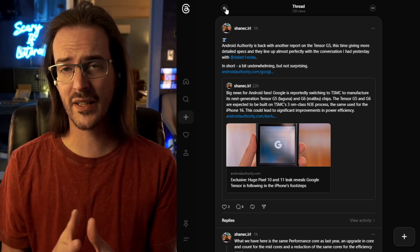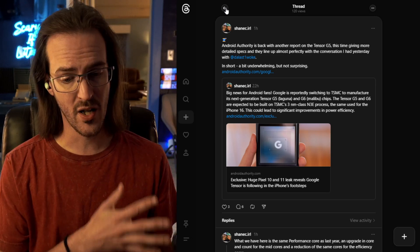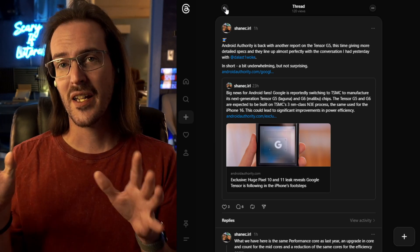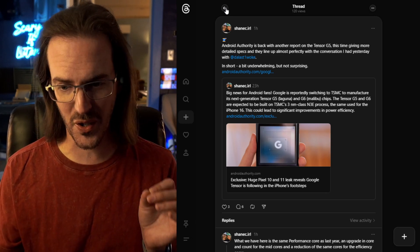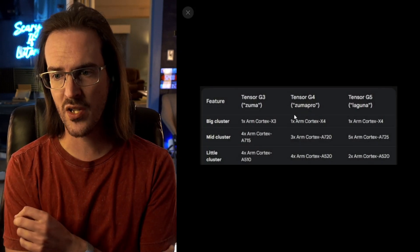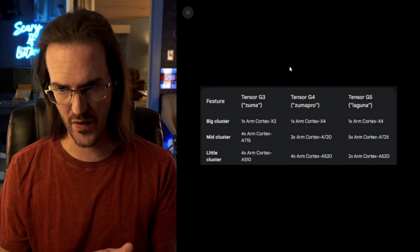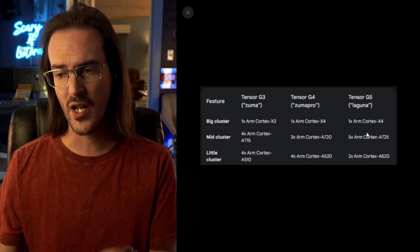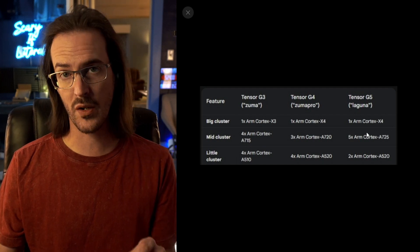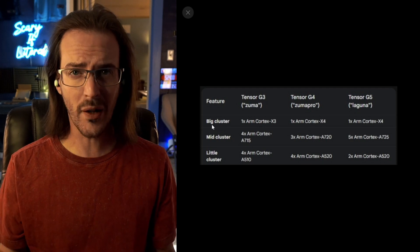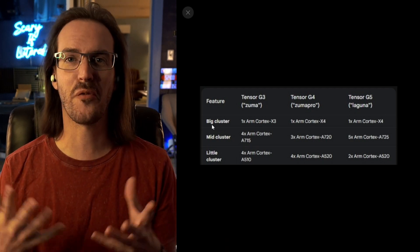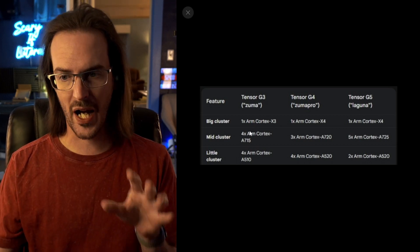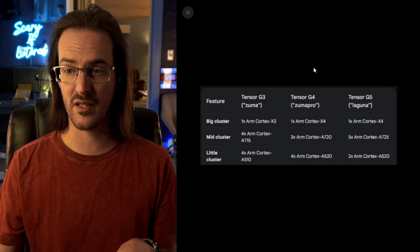So while it's one thing to get excited that we're going from Samsung Foundry to TSMC, from 4 nanometer to 3 nanometer, you have to pump the brakes a little bit because this is still Google and they're not going to go full bore crazy. We do have a table here which shows the different cores, basically the layout of this new processor. You can see the G3, the G4, and now the G5. Looking at that G5, we are sticking with the one Arm Cortex-X4. That is your performance core, the fastest most powerful core, and they're leaving it the same. It is the same X4 as it was last year.